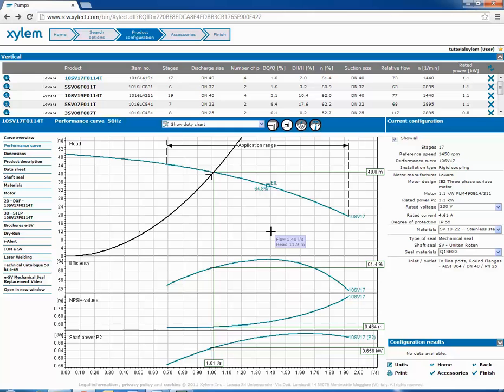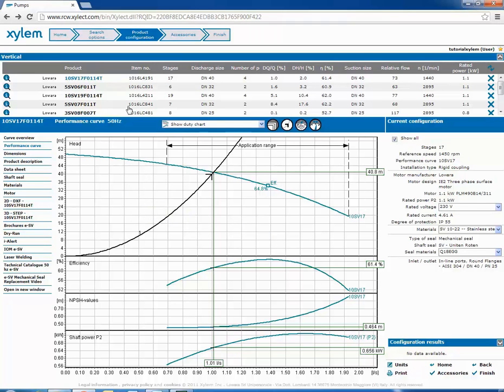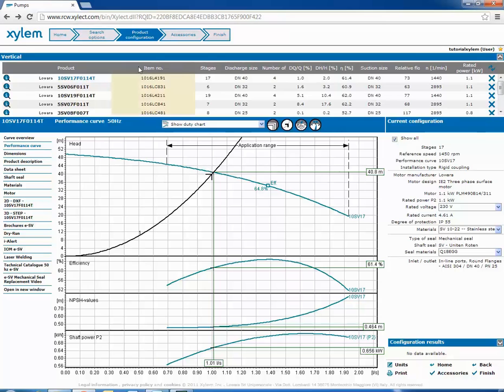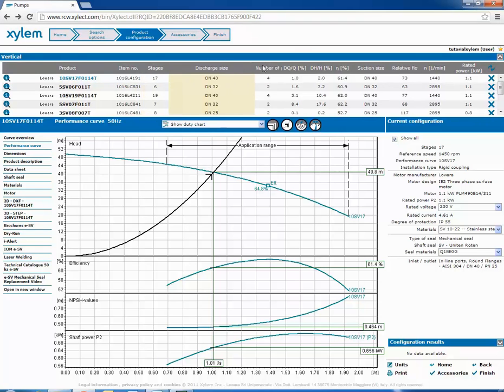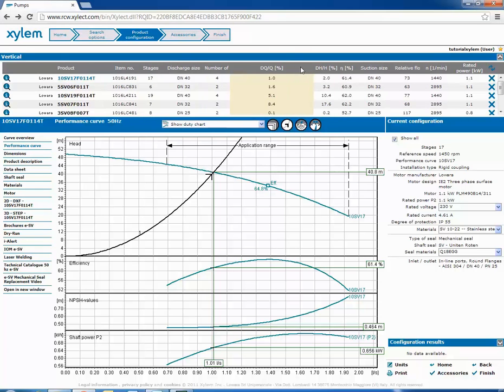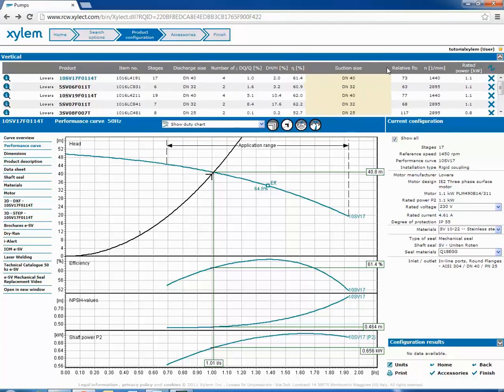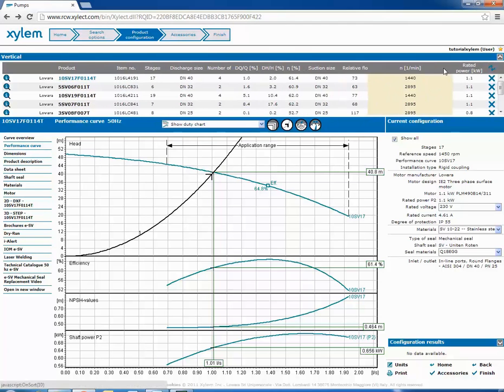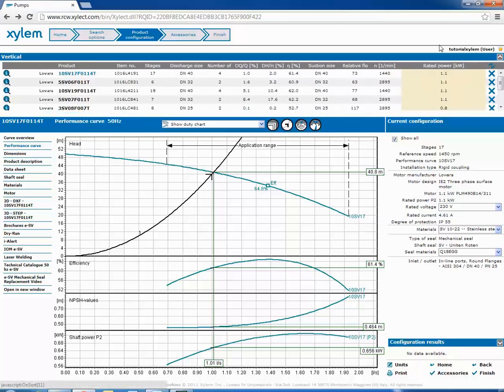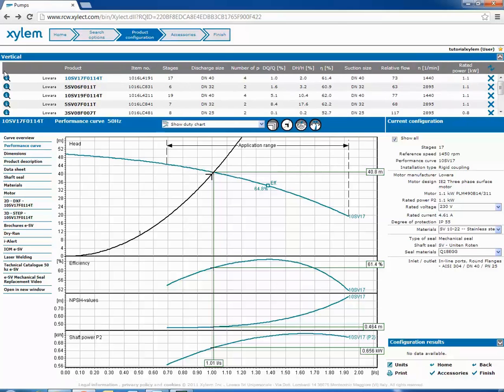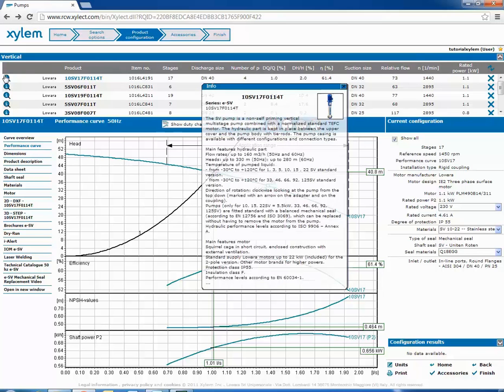We see ESV screen with all pumps selected by the program according to the duty point. For each pump are highlighted its most important features. And if you click on E button you can see a description of the pump.